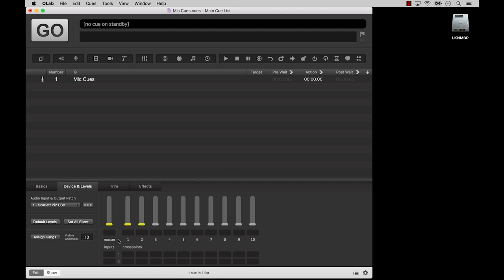The Focusrite Scarlett 2i2 that we're using here has two inputs, so mic cues using the Scarlett will have two rows. The rest of the matrix mixer works the same way it does in audio cues.